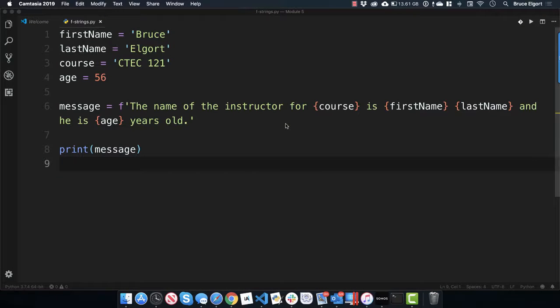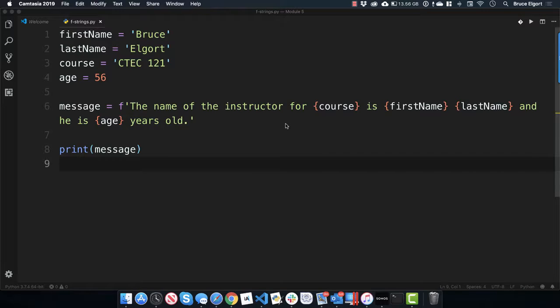Hello everybody, Bruce here with a short video on something called F strings. F as in Fred or Frank.